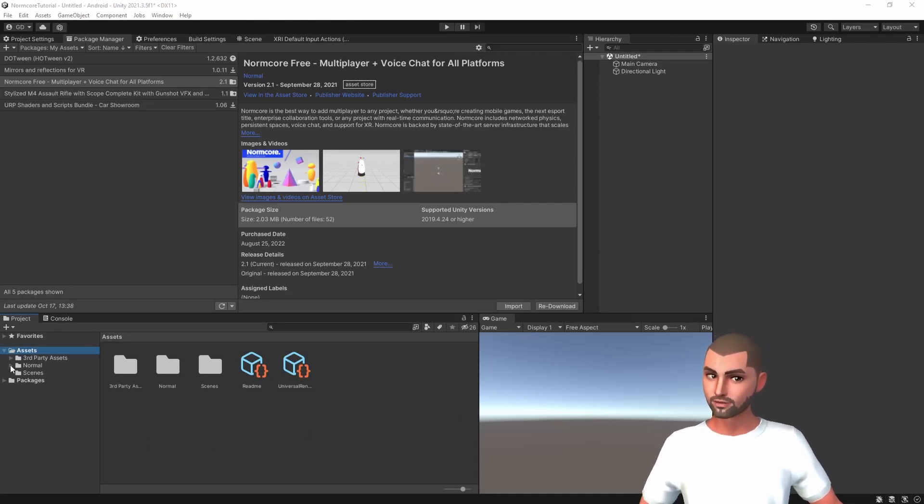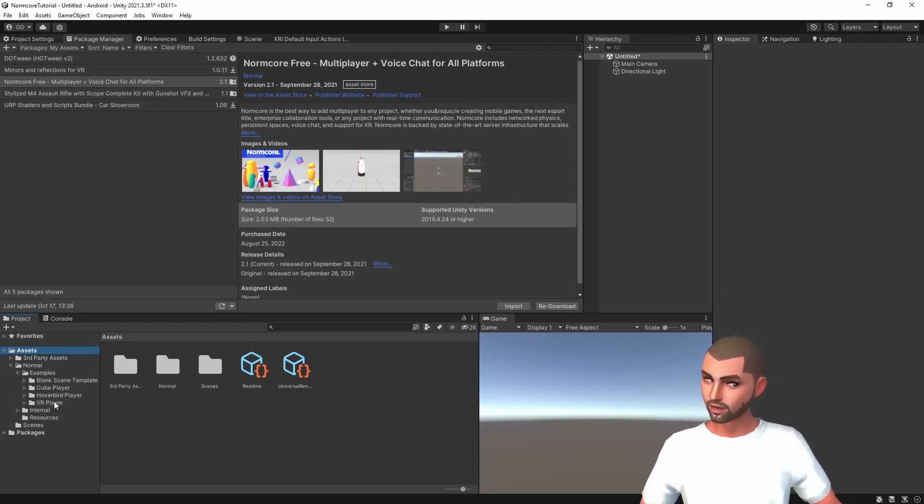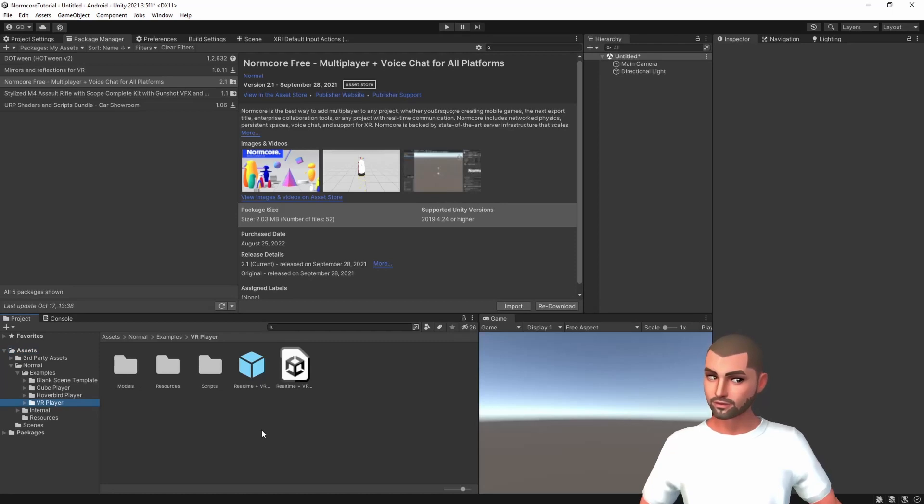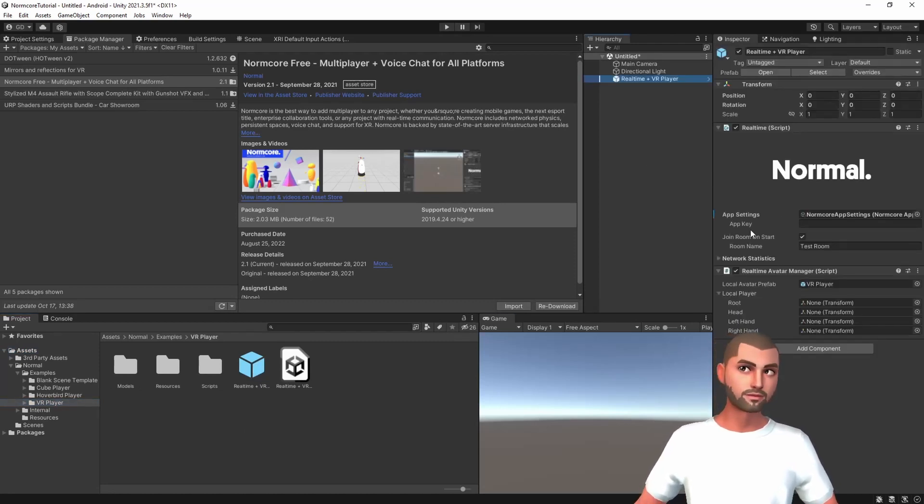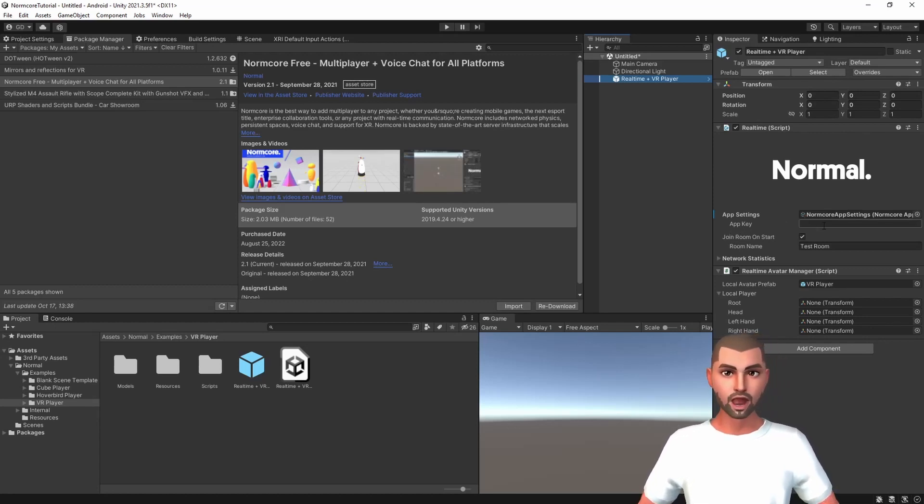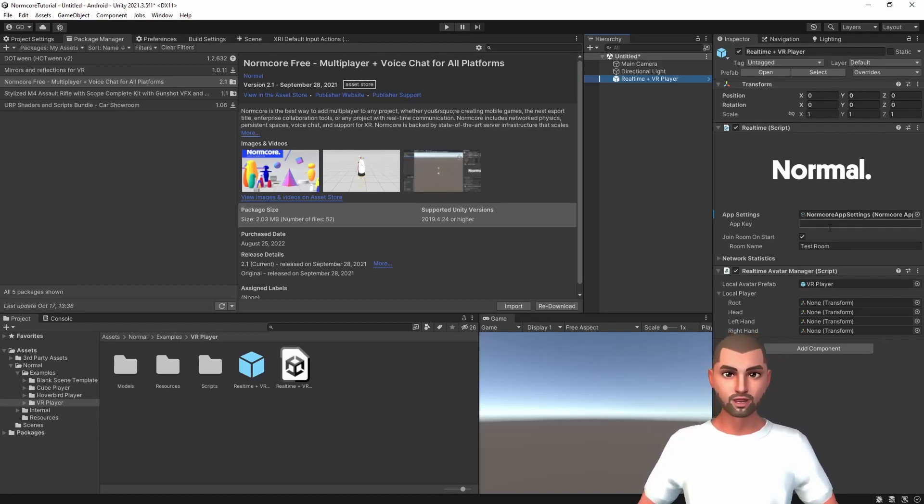After the compiler is done, let's go to the folder normal, examples and VR player. Let's grab the realtime plus VR player and put it into the scene. As you can see here, we are missing the app key that we created before. If you didn't save it, we can always go back to the dashboard.